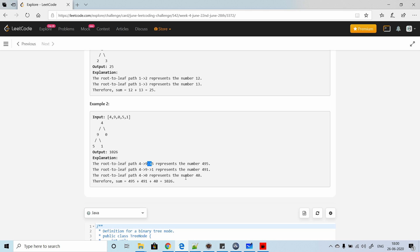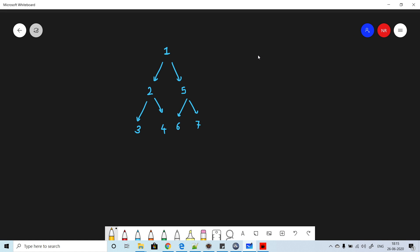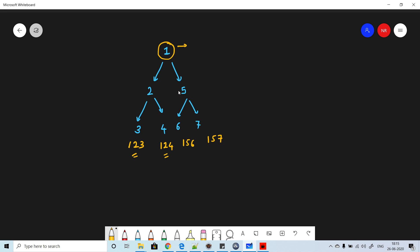The total number of sums equals the number of leaf nodes. Now let's understand the solution. We have two things to achieve: first, generate the number at each leaf node while traversing; second, accumulate the summation of those numbers. We want to aggregate the result back at the root node.